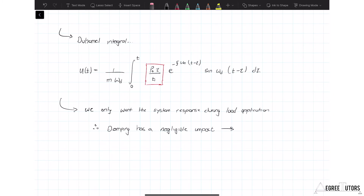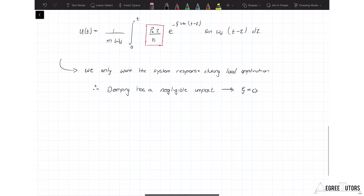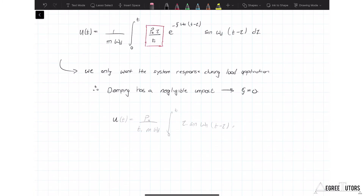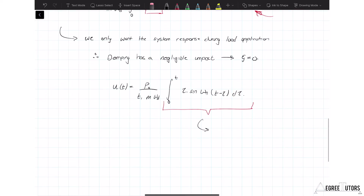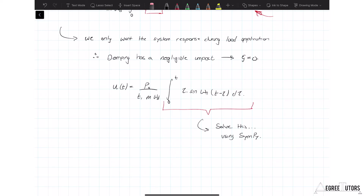Setting ξ = 0 simplifies the Duhamel integral expression down to an integral in dτ that we now need to solve. Rather than applying integration rules by hand, I'm going to jump over to a Jupyter notebook and let SymPy — the symbolic math library within Python — do the hard work. Unless the objective is to demonstrate your knowledge of integration, let's just pick a tool out of the toolbox and use it. So we'll jump over to a notebook and pick up the story there.